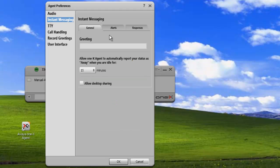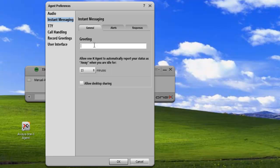Under the General tab, we have three things that we can set. The first is our greeting that automatically gets displayed when the IM session is open. We'll just put in hello for this.